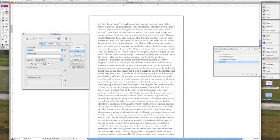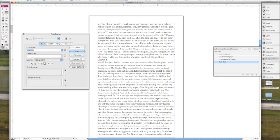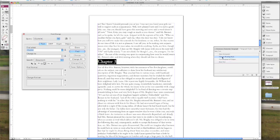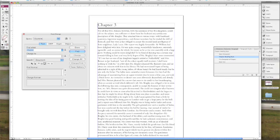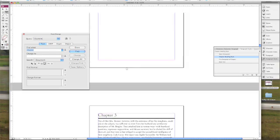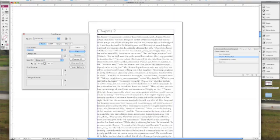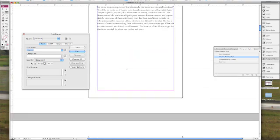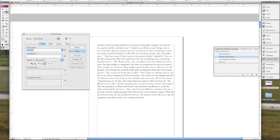So again we're going to highlight it. We're going to change it to our chapter paragraph style. And then we're going to press the enter key to move to the next page. Now you can see we have chapter one, two, and three up there.